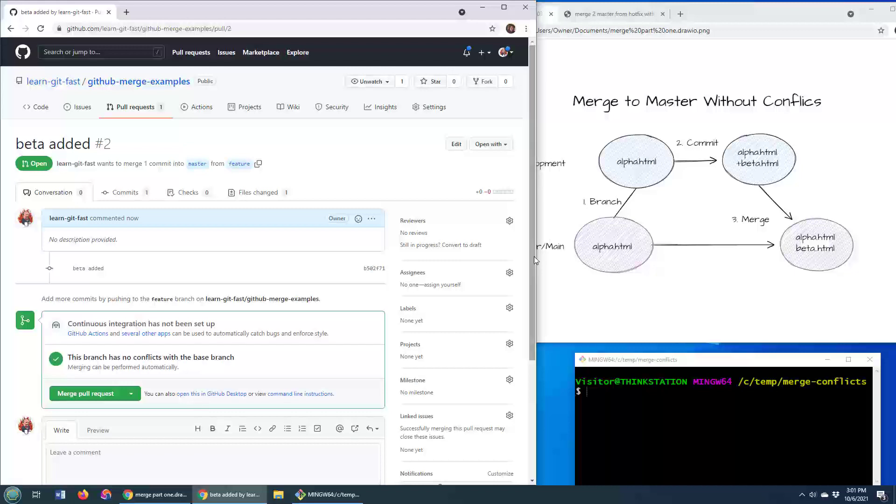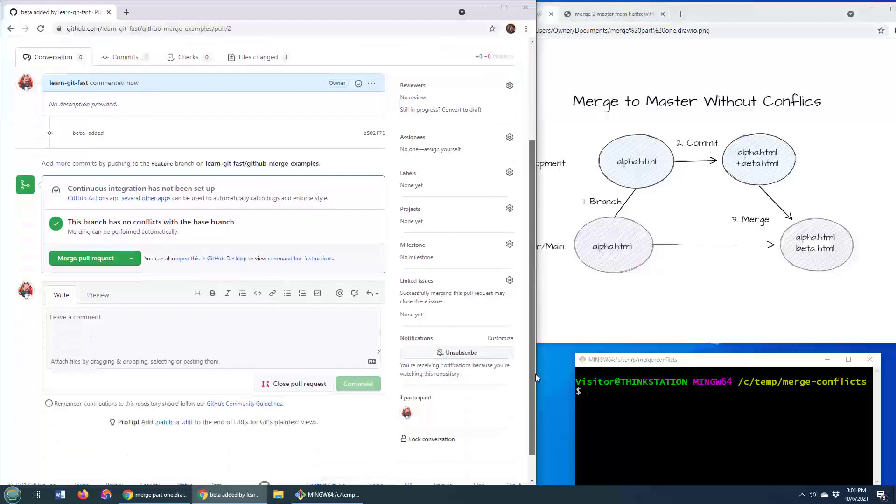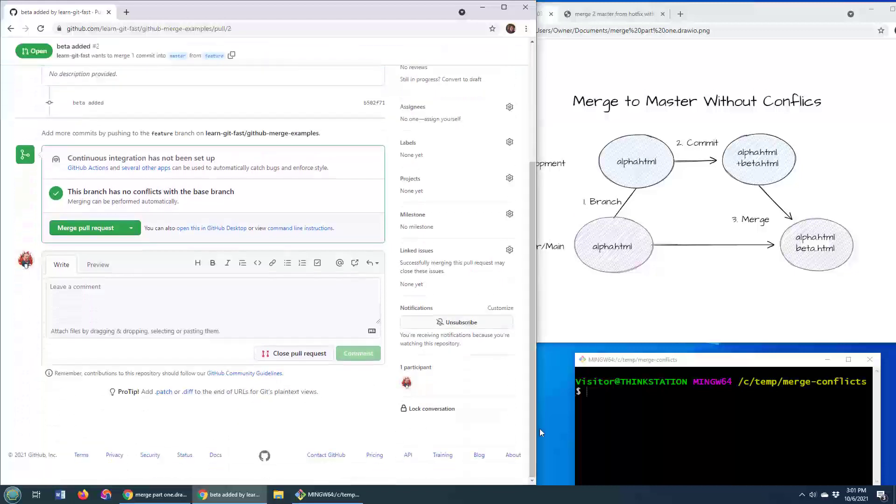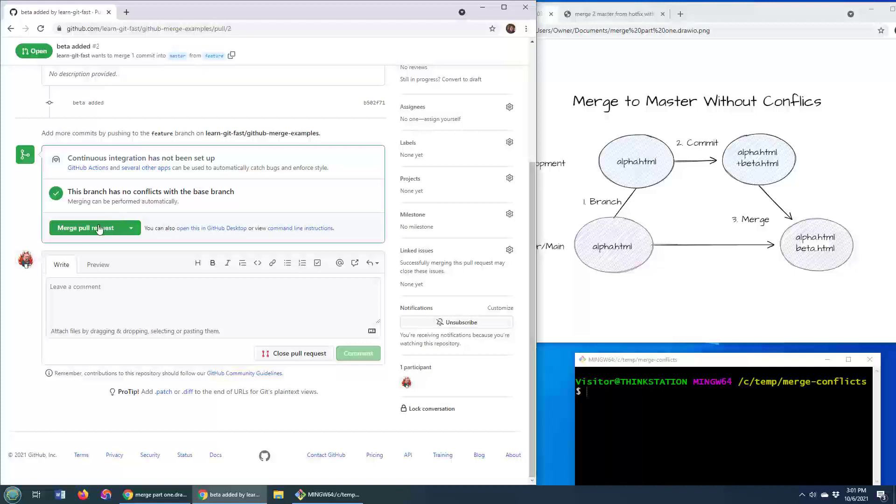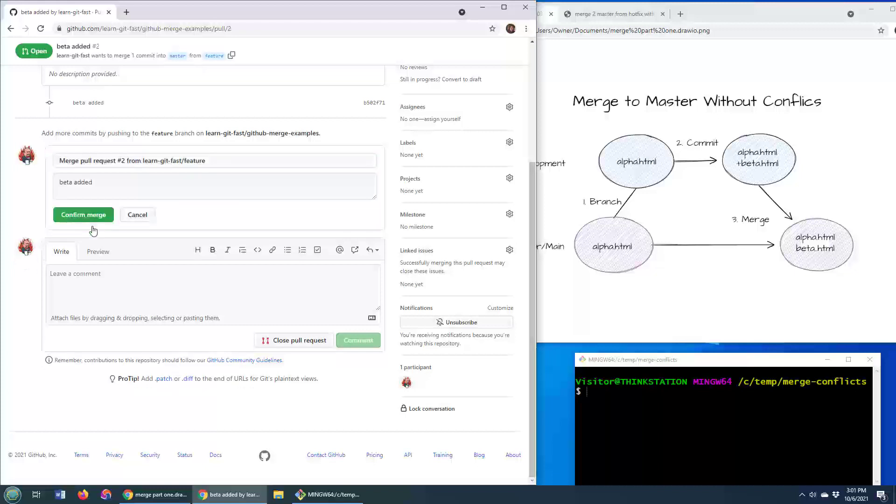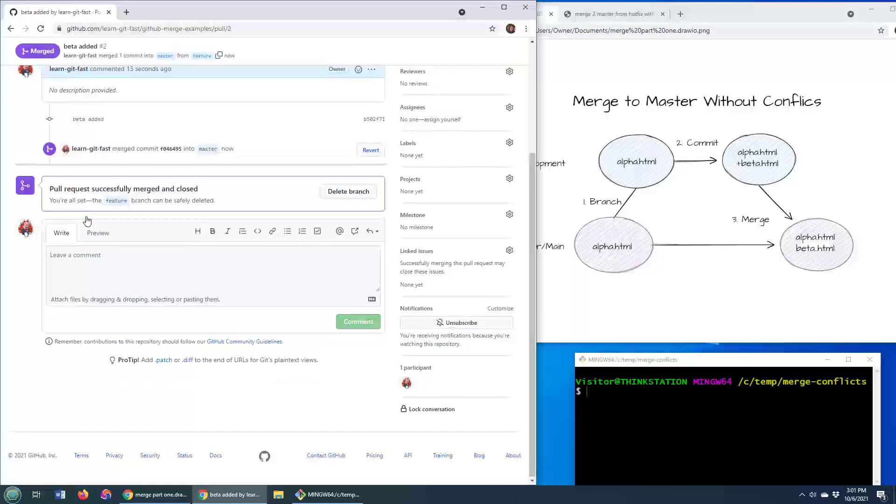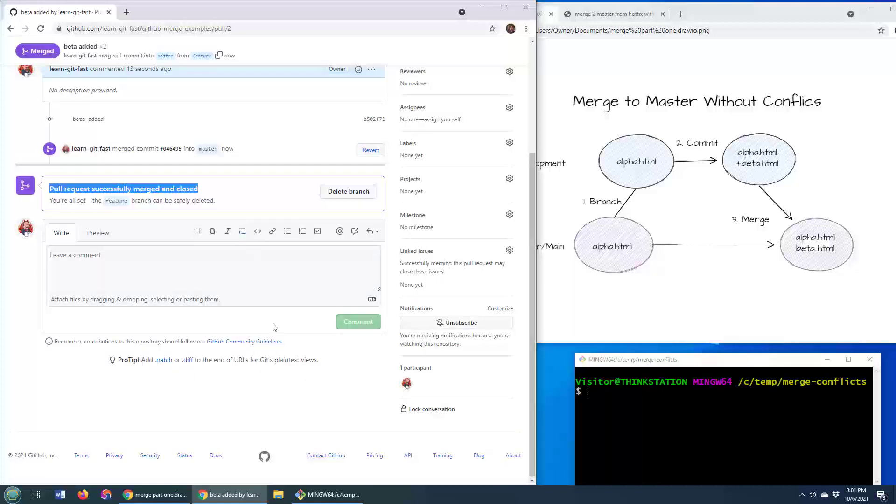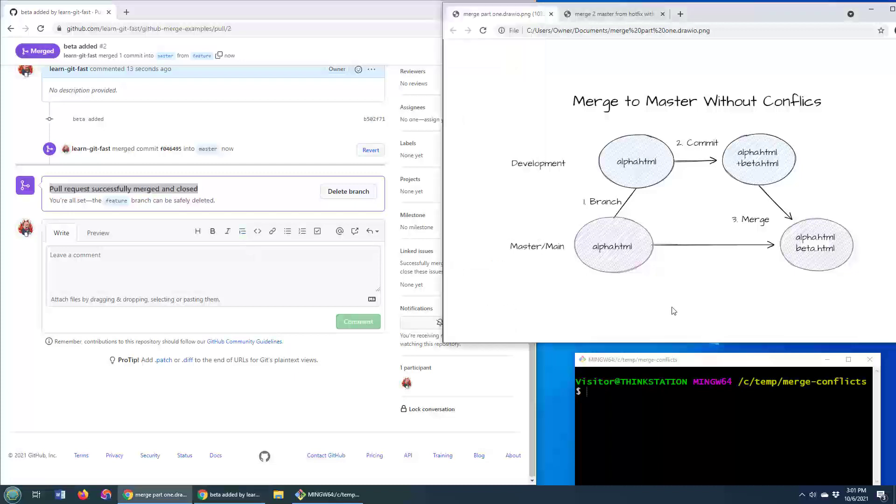And I'm just going to take a look and see, hey, this branch has no conflicts with the base branch. Do you want to just do that merge? I'm going to say, yes, confirm the merge. And then boom, that pull request successfully merged the feature development branch into the main branch.